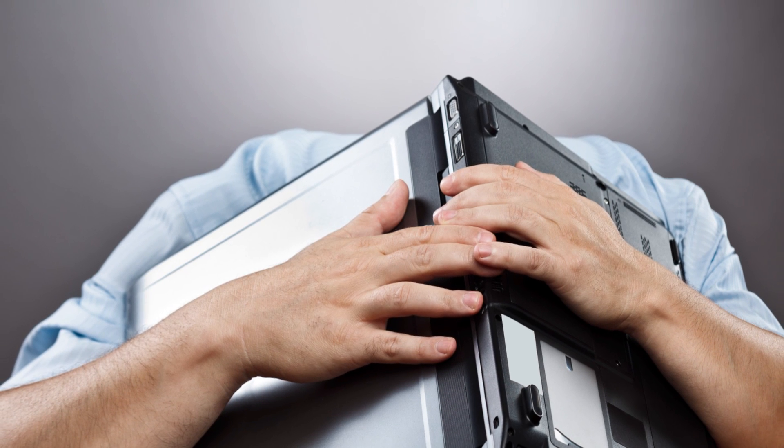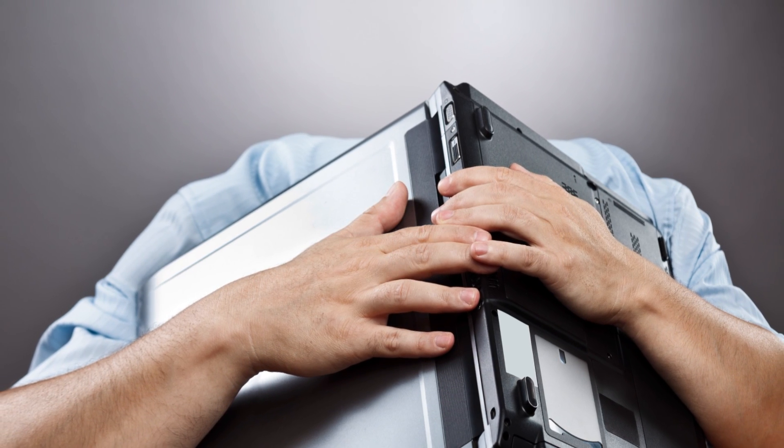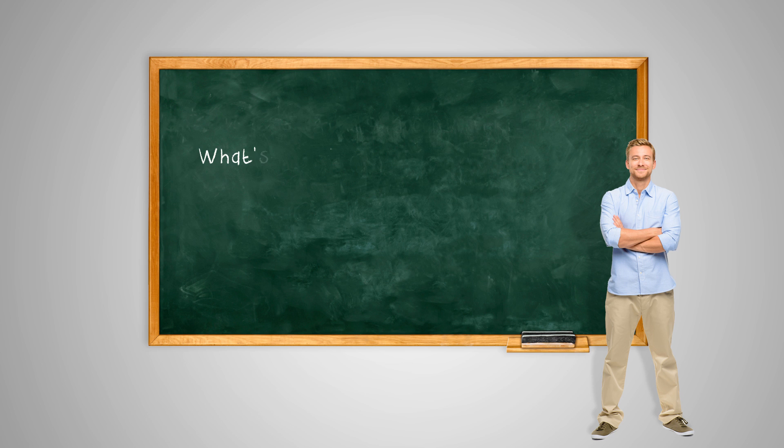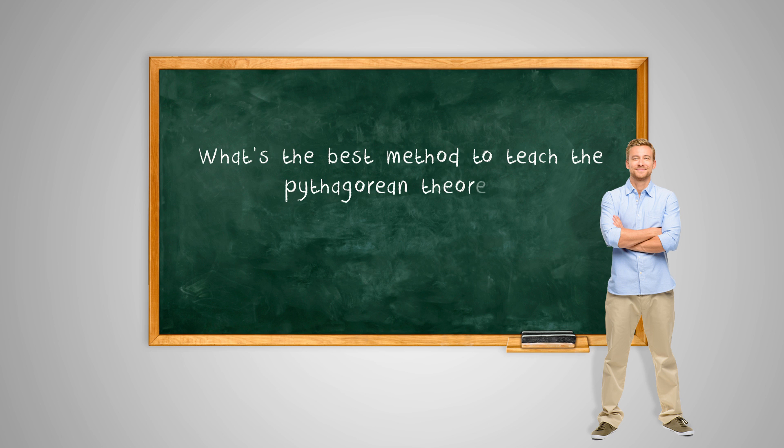working with new technology, and to know what's the best method to teach stuff like the Pythagorean theorem.